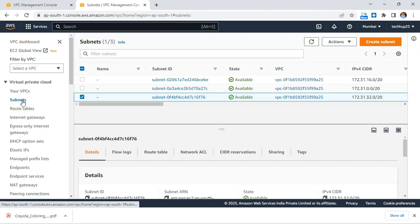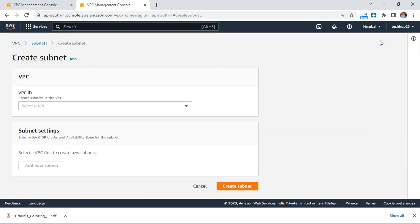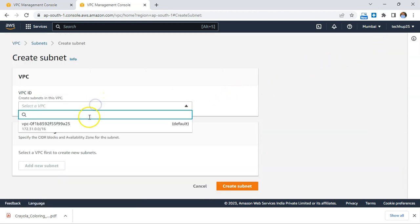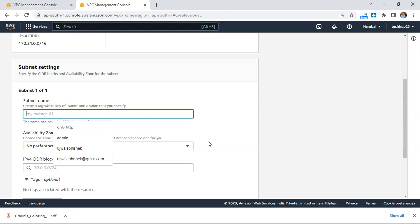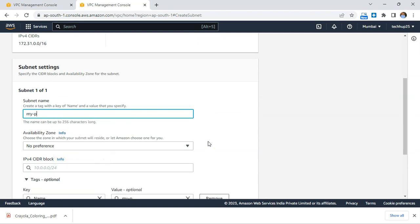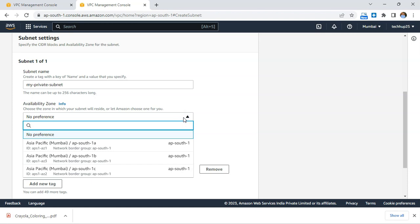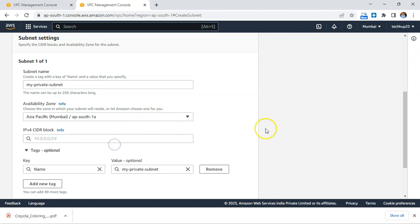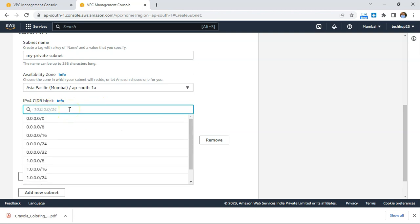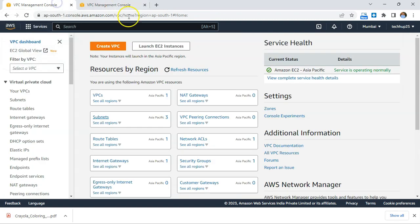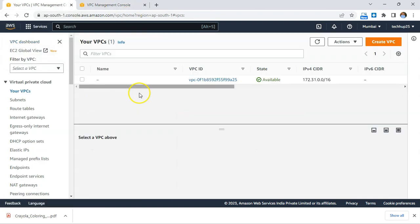Let's go to subnets and click on 'Create Subnet'. We'll select the same default VPC and name this 'my private subnet'. For the availability zone, we can leave it to no preference or select any. Now what CIDR block should we define? Let's go back and view the VPC and existing subnets.